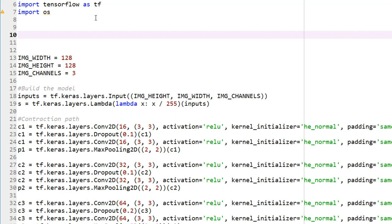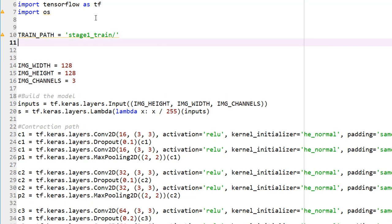Let's import OS. Now I'm going to define my training path, which is stage_1_train. And my test path equals stage_1_test. So these are my training and testing paths.